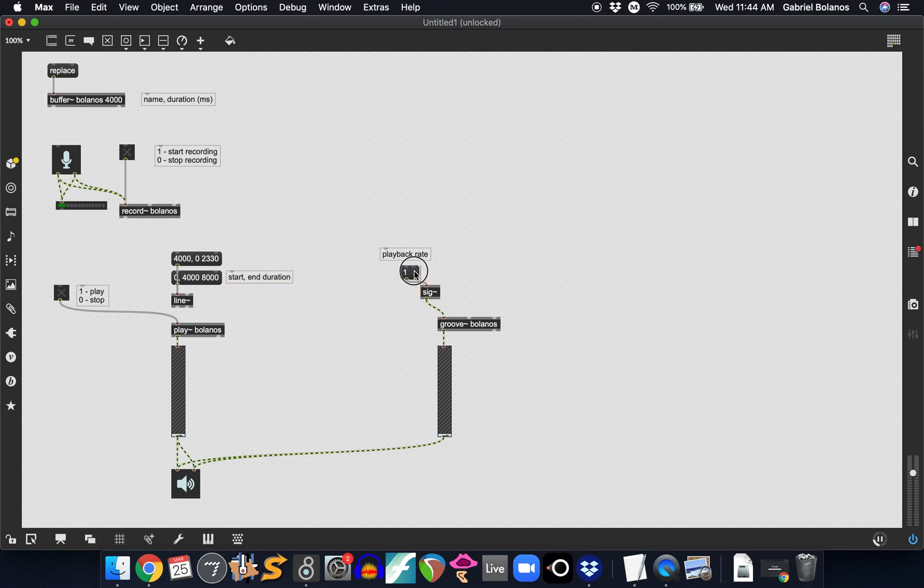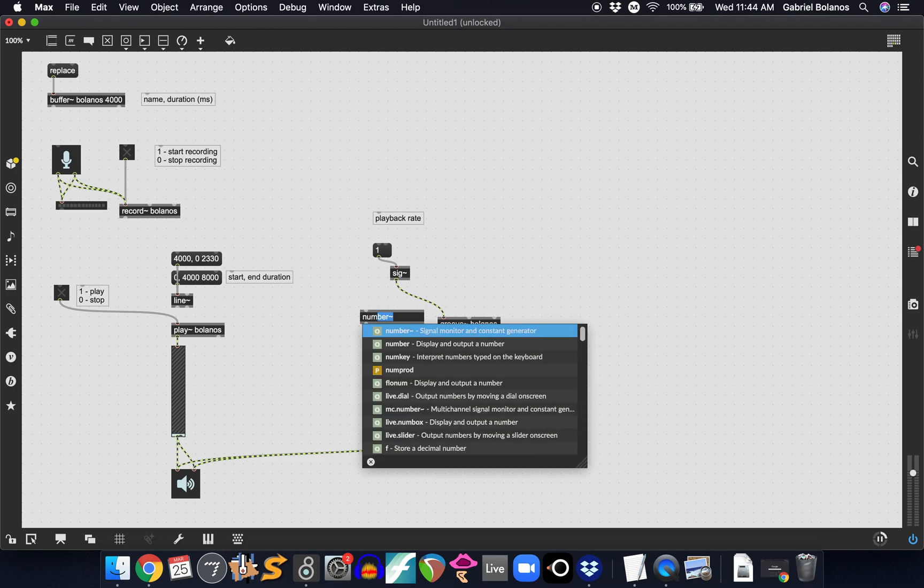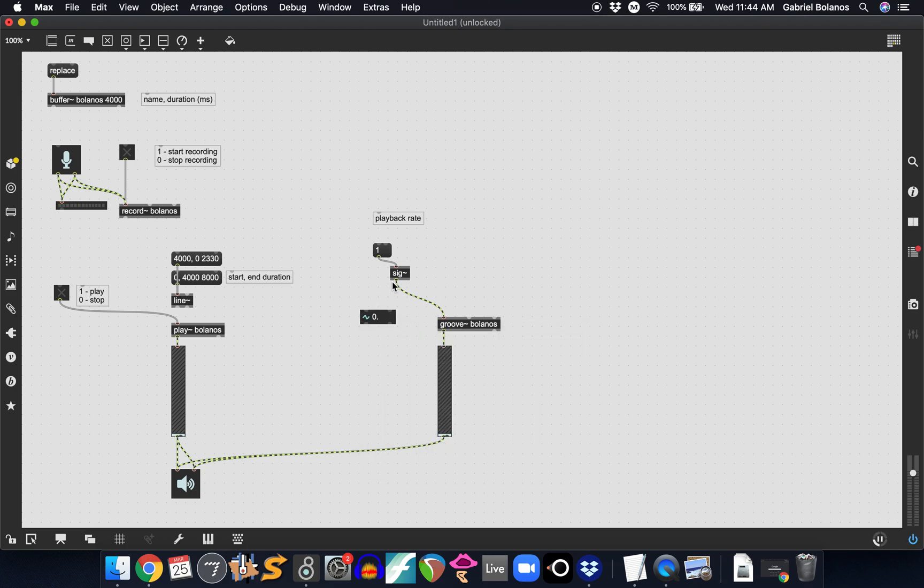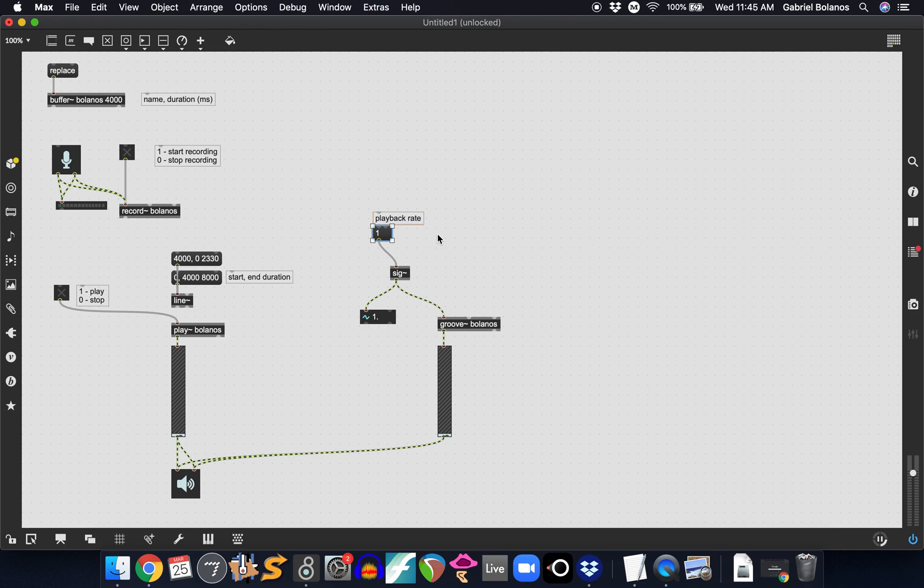So we can send it a signal with the number one. The sig tilde object takes any number and converts it to a signal. Remember the difference between a number and a signal is that the signal is sending continuous information, while the message, for example, you have to press on it or bang it in order to send the number one. The sig tilde is sending the number one 44,000 times a second or whatever your sampling rate is, continuously sending that into the left inlet of groove whenever your audio is on.